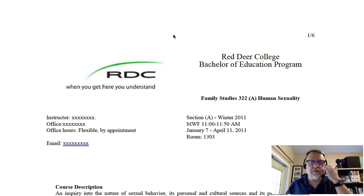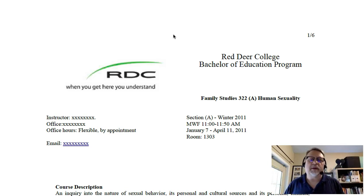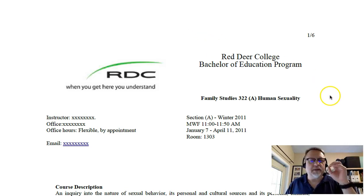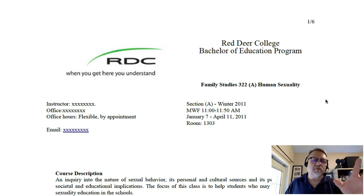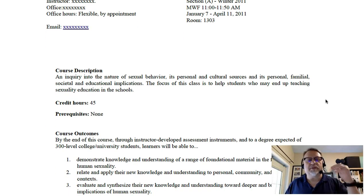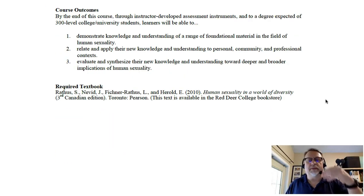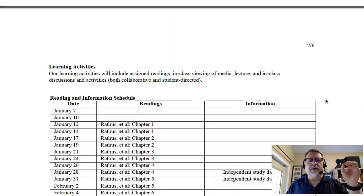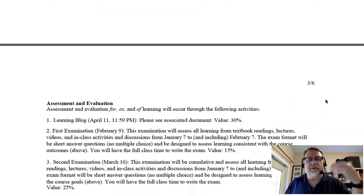The first example we're looking at is a formal syllabus used at a higher education institution. It's a template format and it has all the key components that need to be in the syllabus: the description, the prerequisites, the outcomes, the text — all these key ideas are here, in addition to the schedule and a variety of other things.